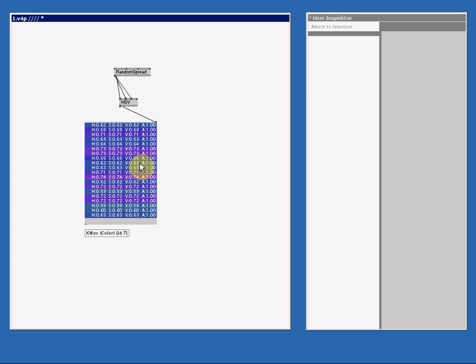Next I do a little extended tutorial on the I.O.Box Value Advanced. And then, now we know how to use colors, we can look at the more cool parts of VVVV, namely textures.